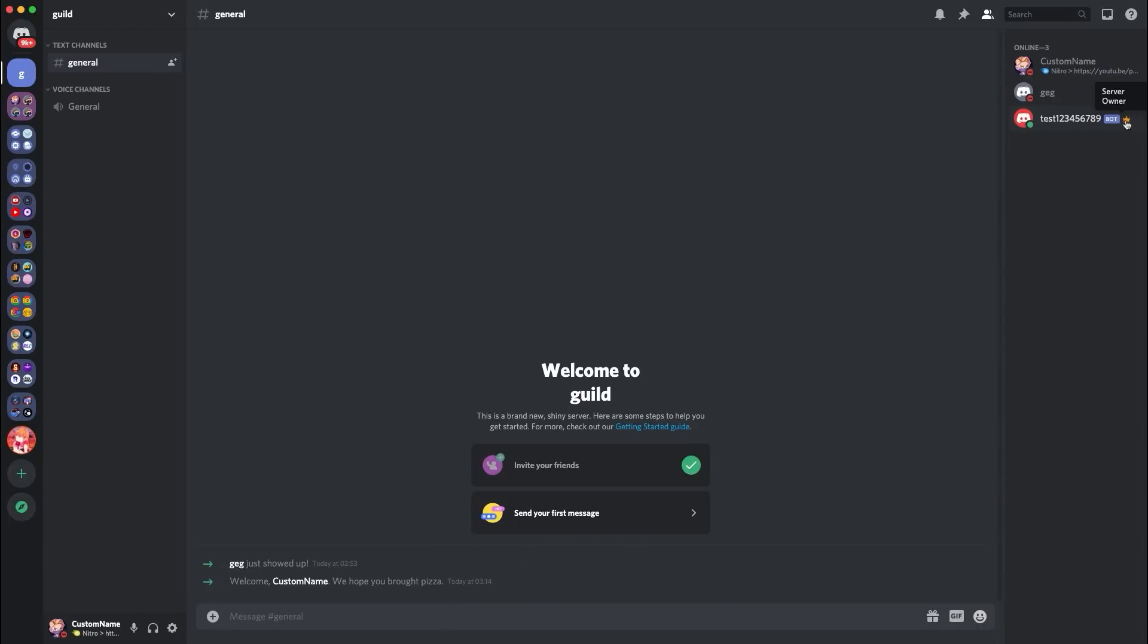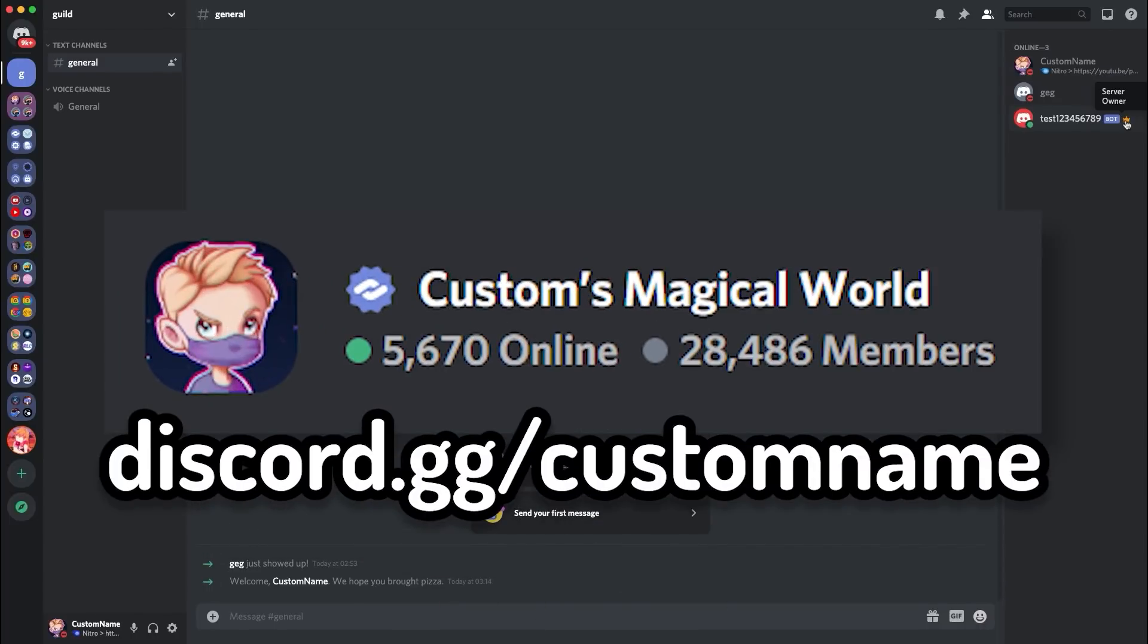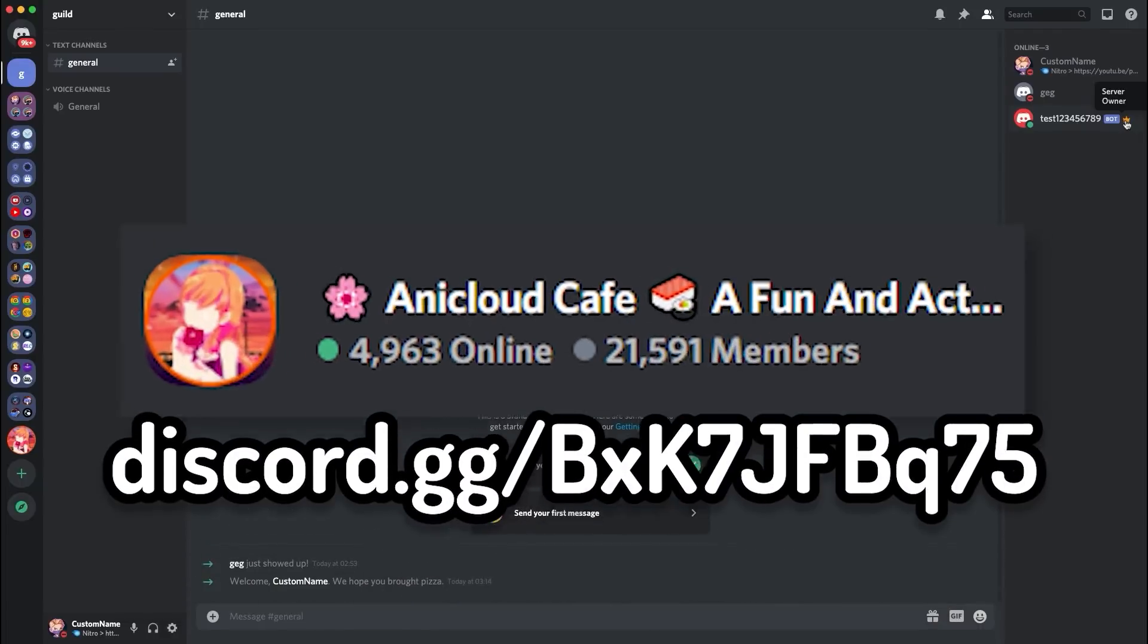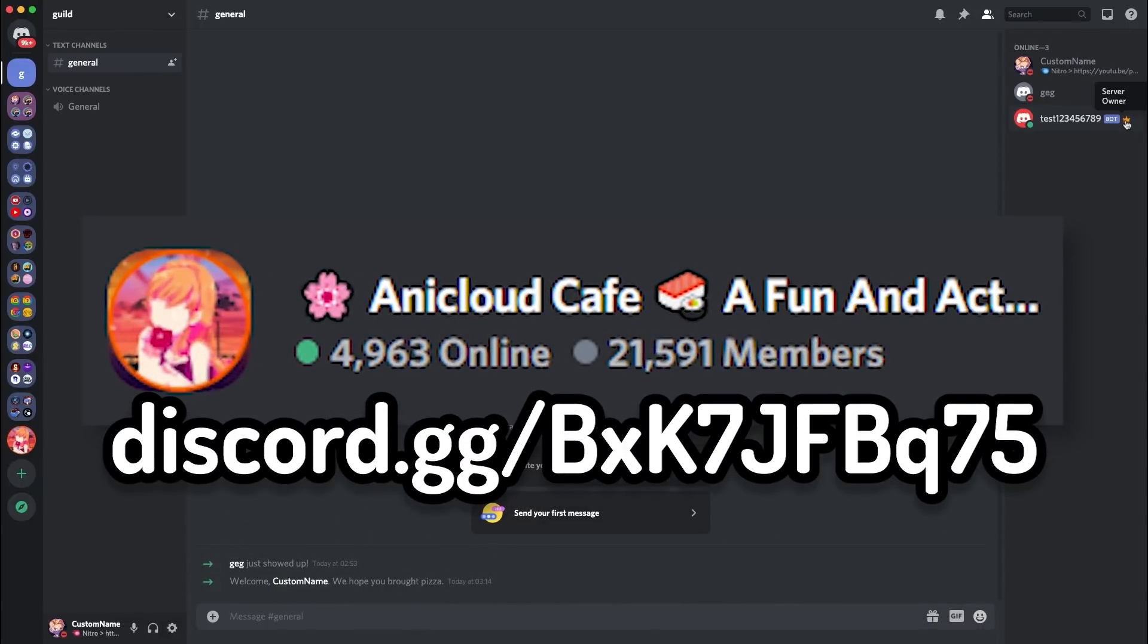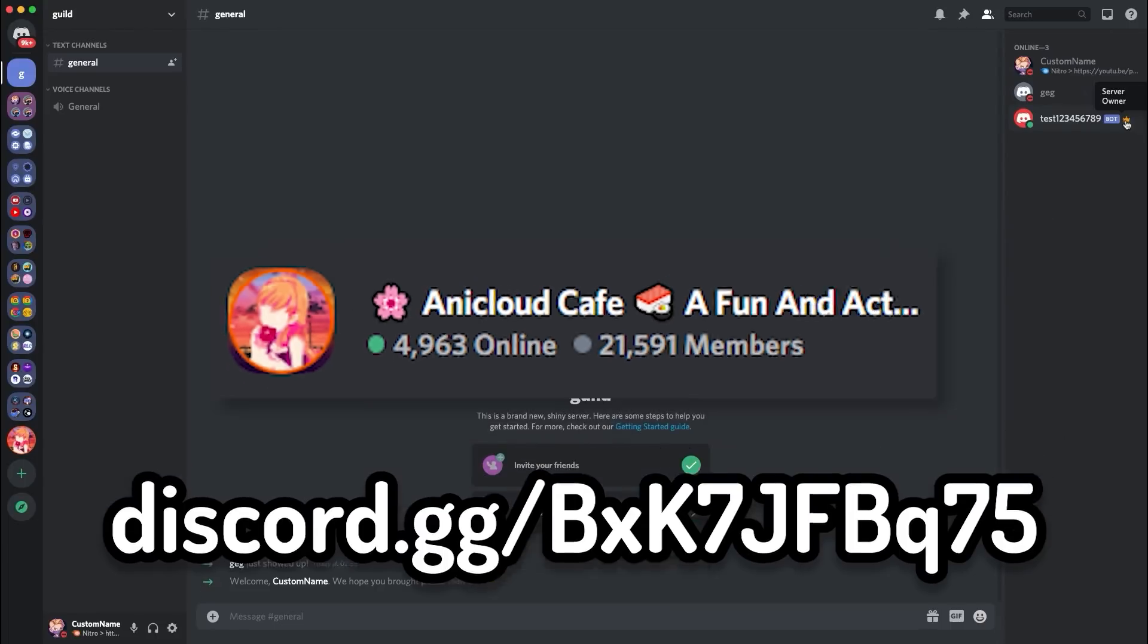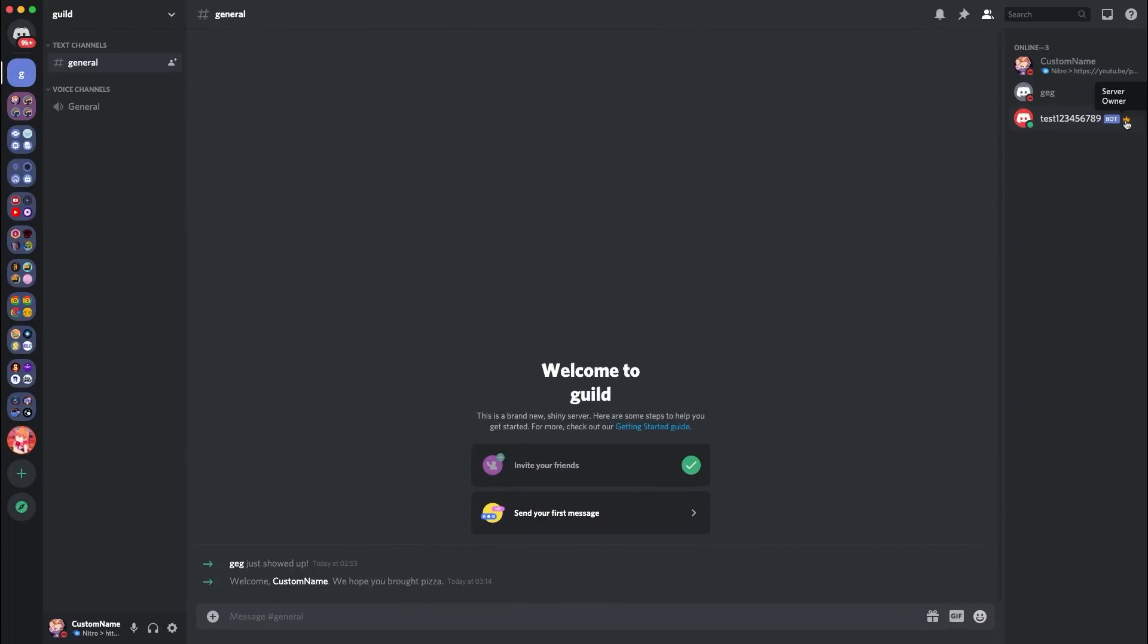Also make sure to like the video and join my discord server with the link on screen, and this other server that does big discord nitro giveaways that you should totally go and check them out. They've helped me out recently, so go and check them out right now. Anyways guys, let's get straight into the video.